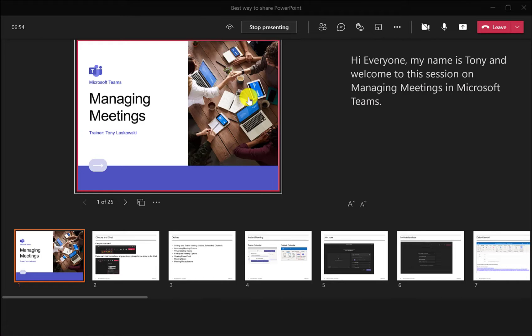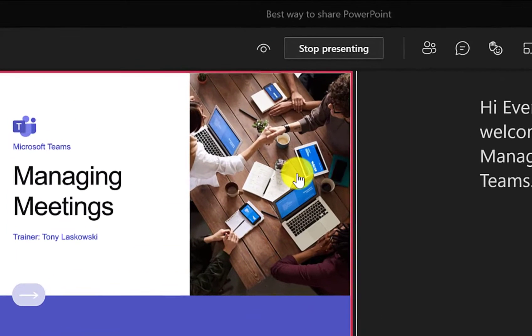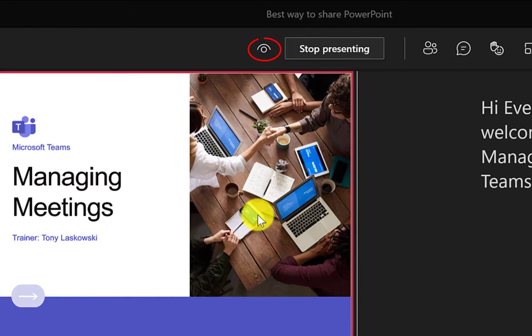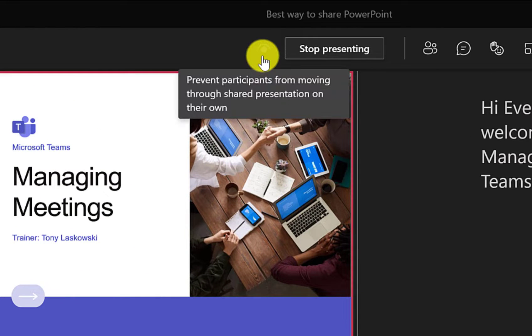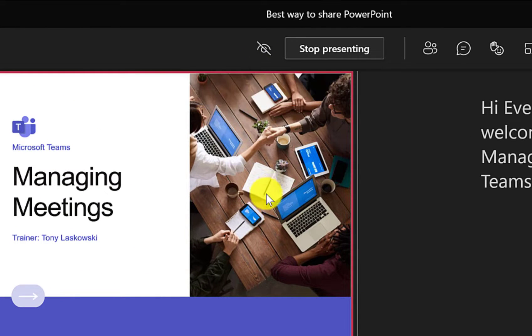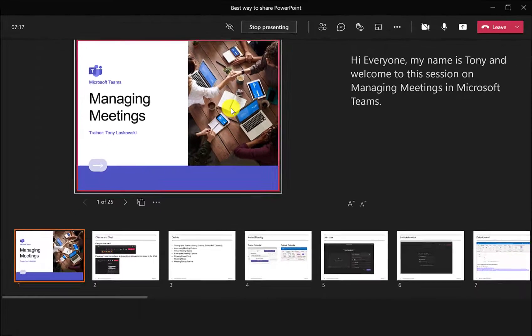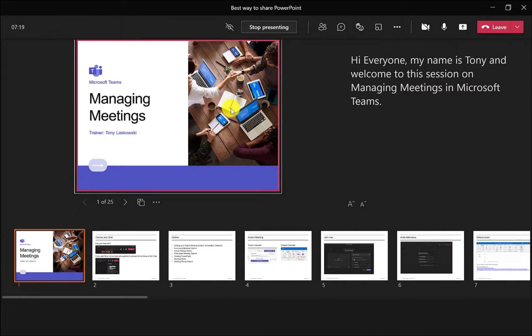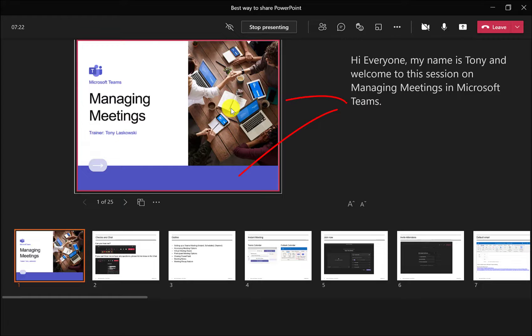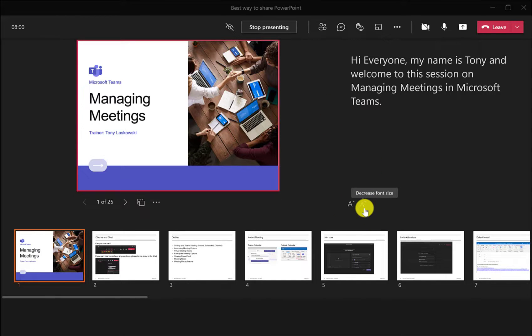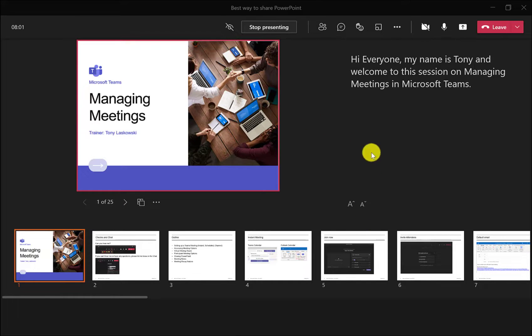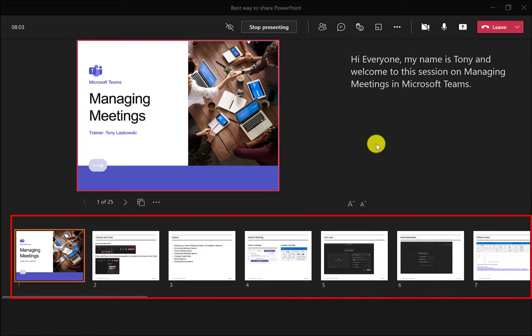When you share PowerPoint in this way, make sure you click this eye. This will prevent your audience from clicking through your slides. The great thing about sharing PowerPoint in this way is that you've got your notes there on the right, which you can resize by clicking here. You've got your slide deck across the bottom.